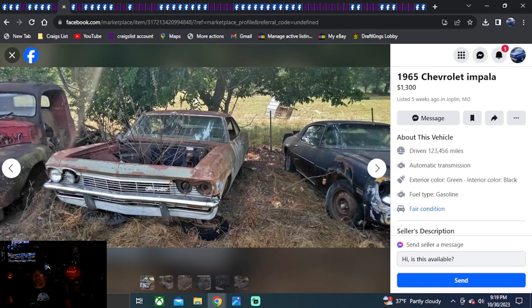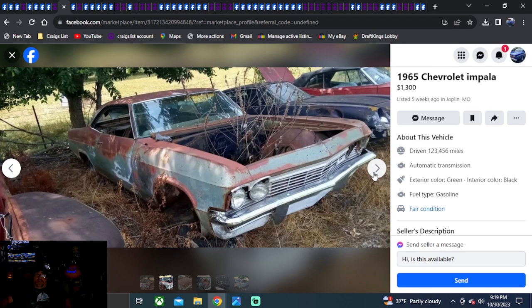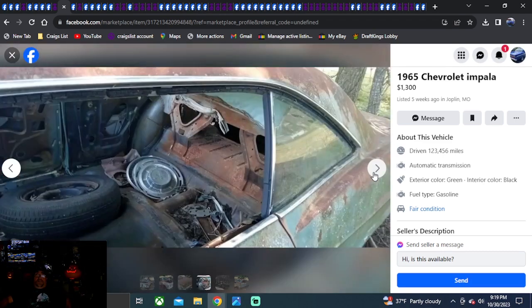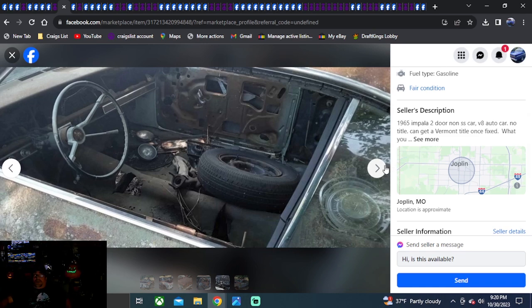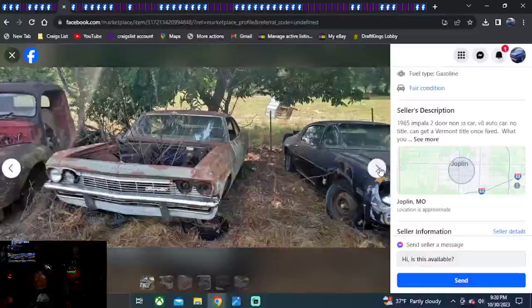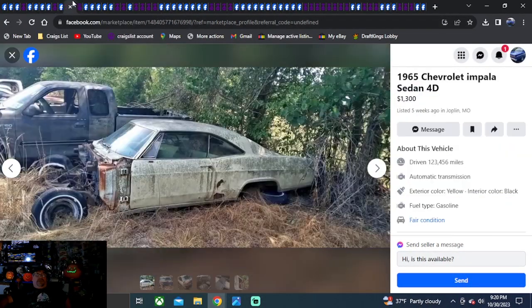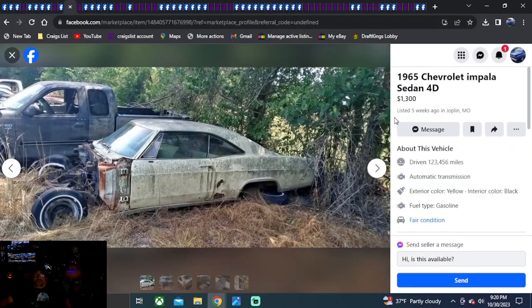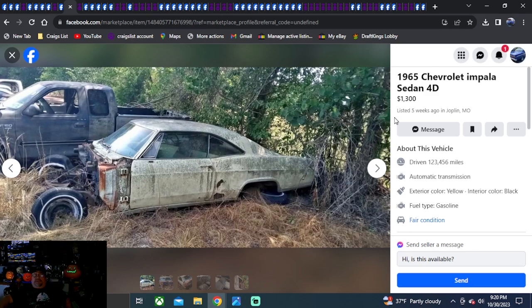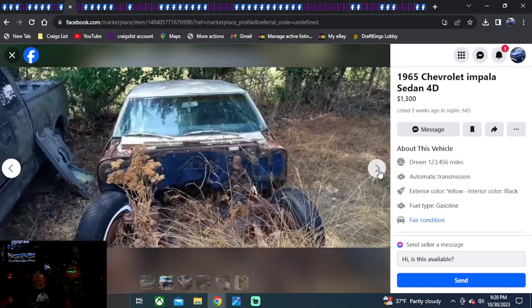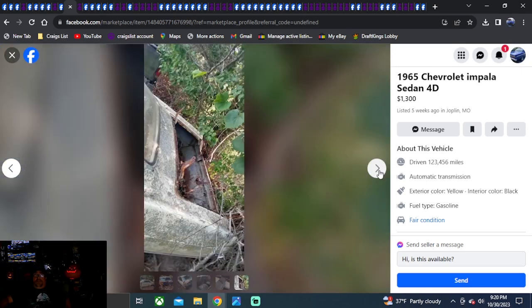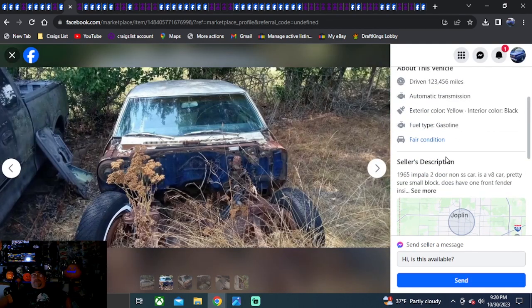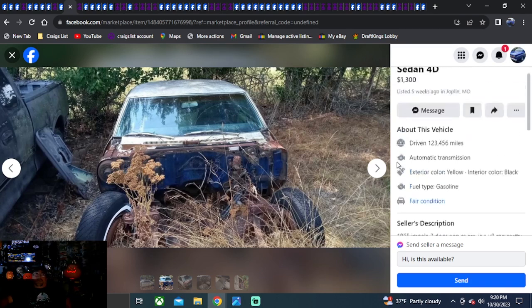1965 Chevrolet Impala. $1,300 bucks. Listen. Five weeks ago. Missouri. This gentleman's got a couple. He's Impala's for sale too. Same seller. 65 two-door. Non-SS car. V8 car. No title on this one. There's your catch. No title. Facebook Marketplace. Same seller. 1965 Chevrolet Impala. Sedan. 4D. Ford Ord. Looks like a two-door to me. Five weeks ago. No front clip. No engine. No trans. Deck late gone off. It might have been gone. No title again.